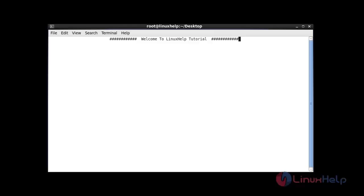Welcome to the Linux tutorial. Today I am going to show how to install and use the atop command in Linux. It is a command line tool and also efficient to monitor the load on a Linux system.